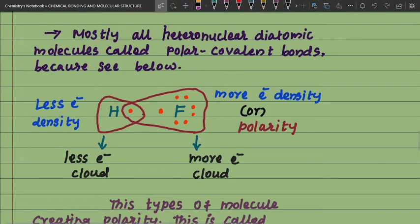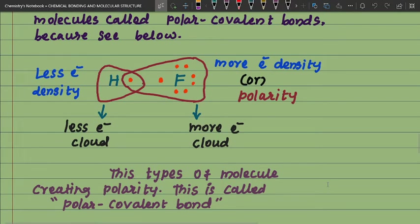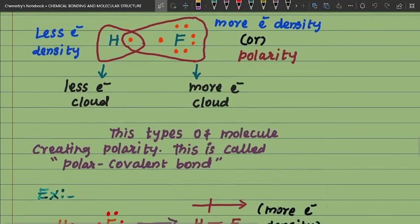Here hydrogen has less electron cloud or less electron density, while fluorine has more electron density or polarity. There is more electron cloud at fluorine but less electron cloud at hydrogen. These types of molecules create polarity — this is called a polar covalent bond, because the two atoms are not the same element, so it creates polarity or electron density.